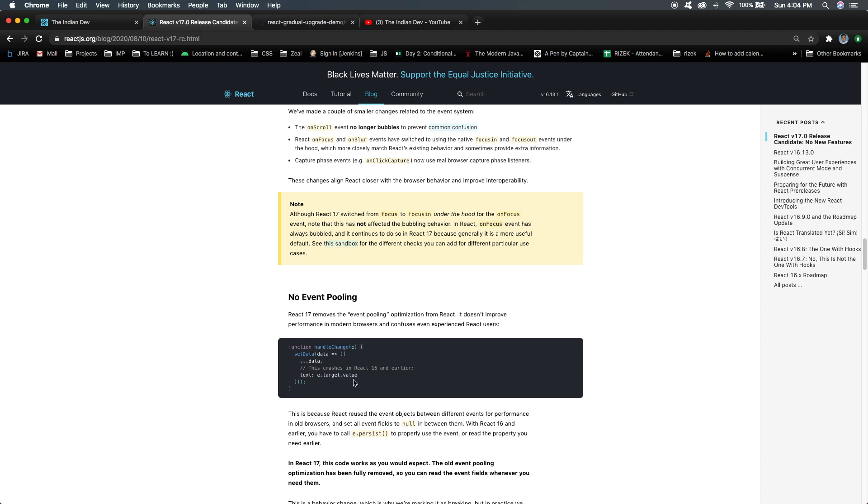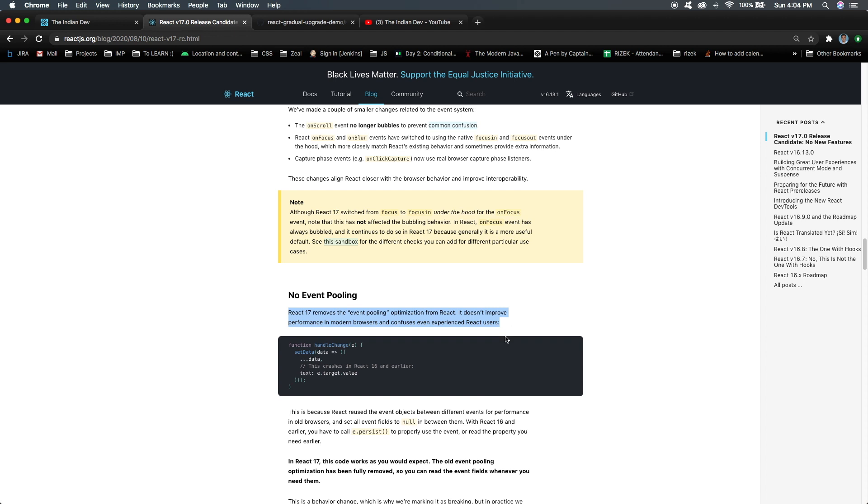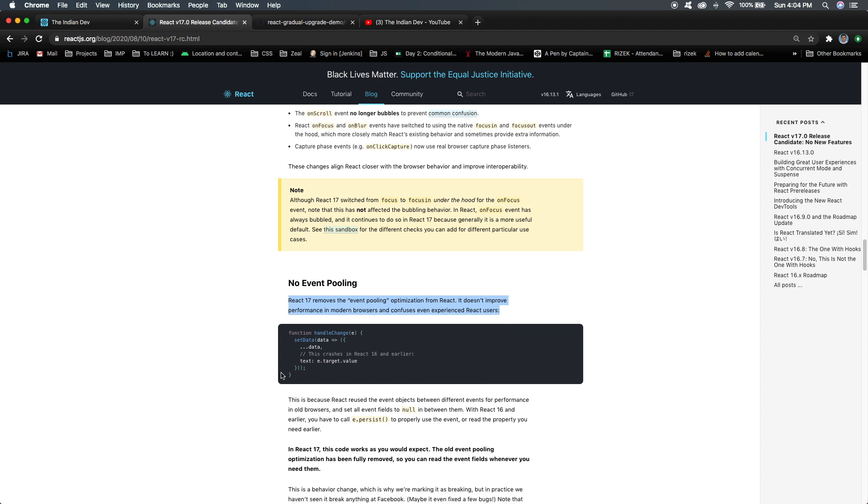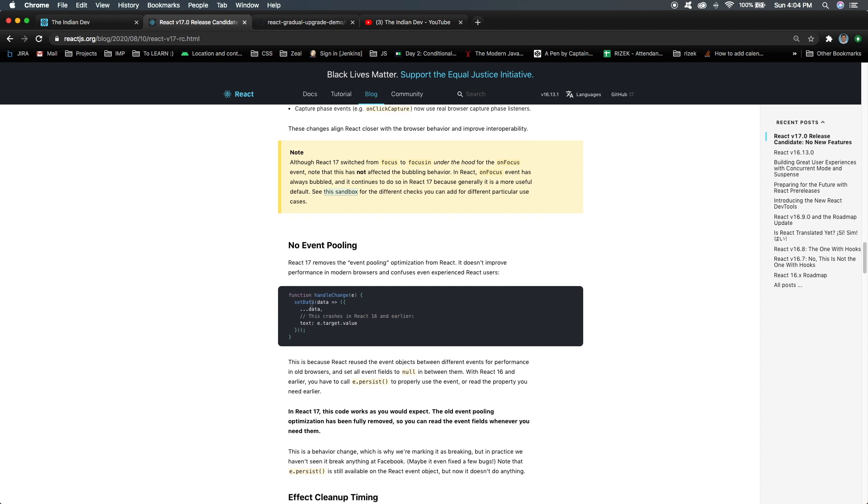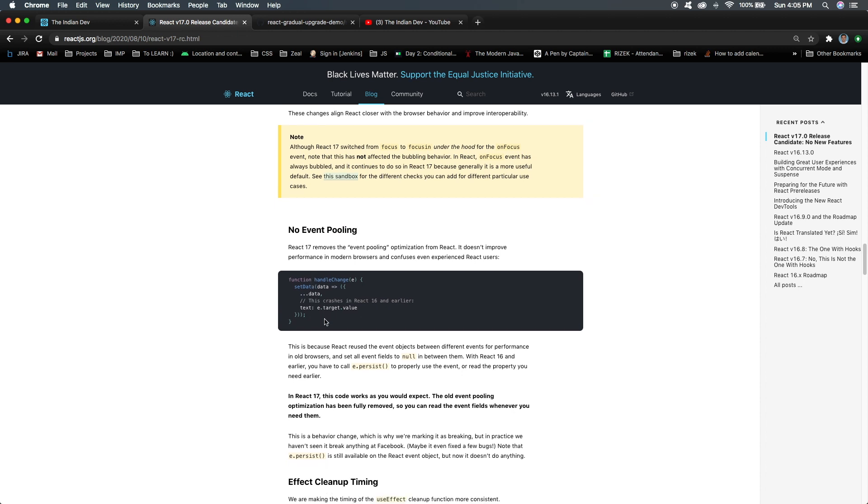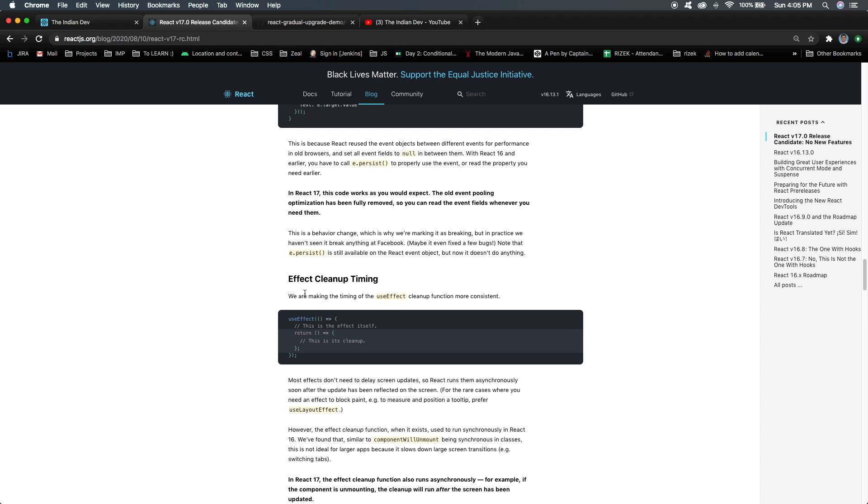This is because this is a common event object that was used again and again. In React 17, it removes the event pooling optimization from React. It does not improve the performance in modern browsers and confuses the user experience. Event pooling is not there for such kind of events, so it's pretty useful. I personally faced this issue with React's previous version, so it has been resolved now.